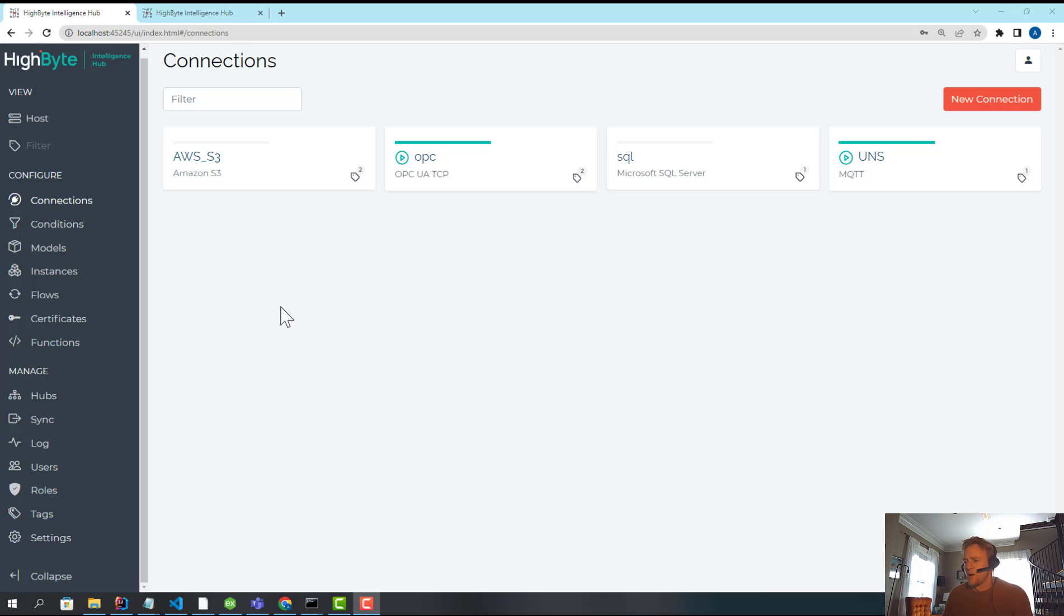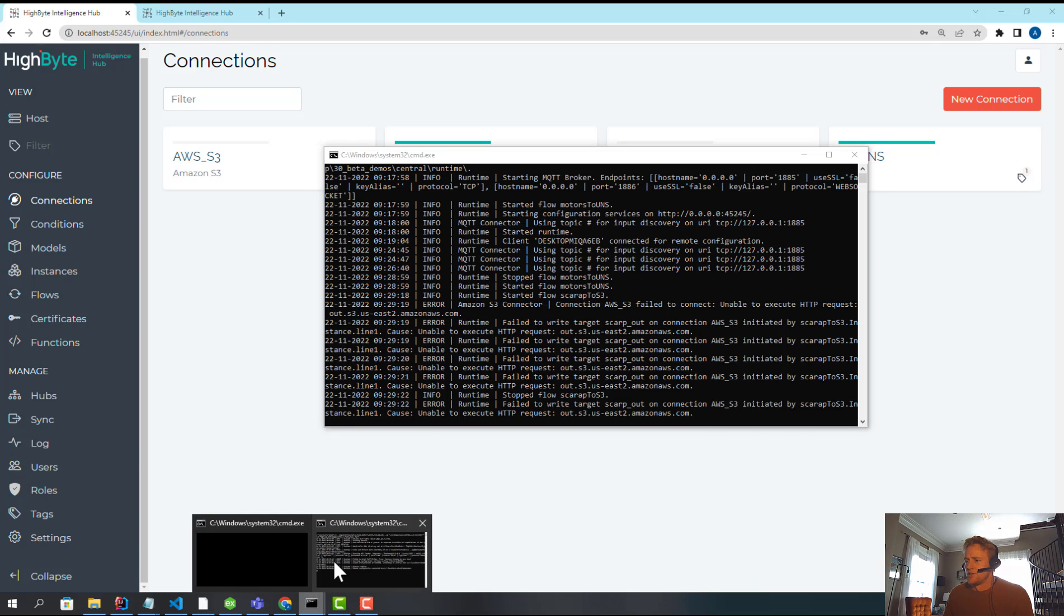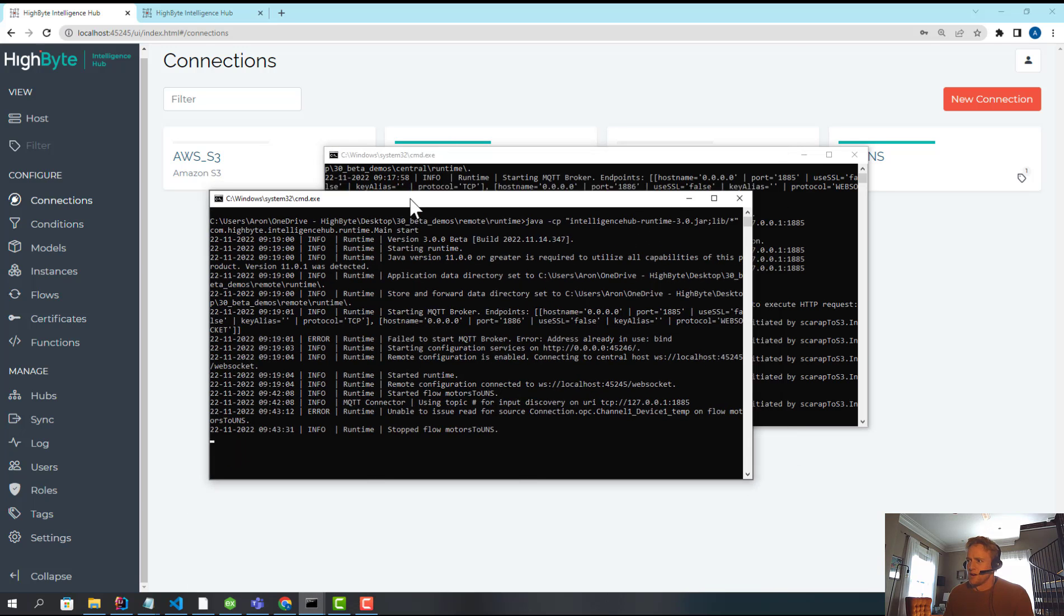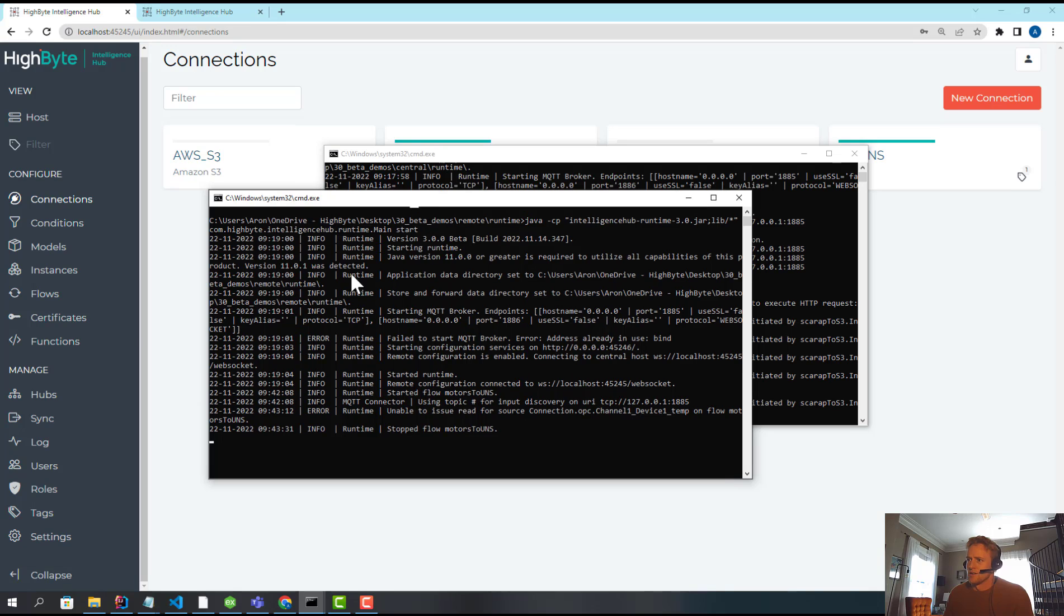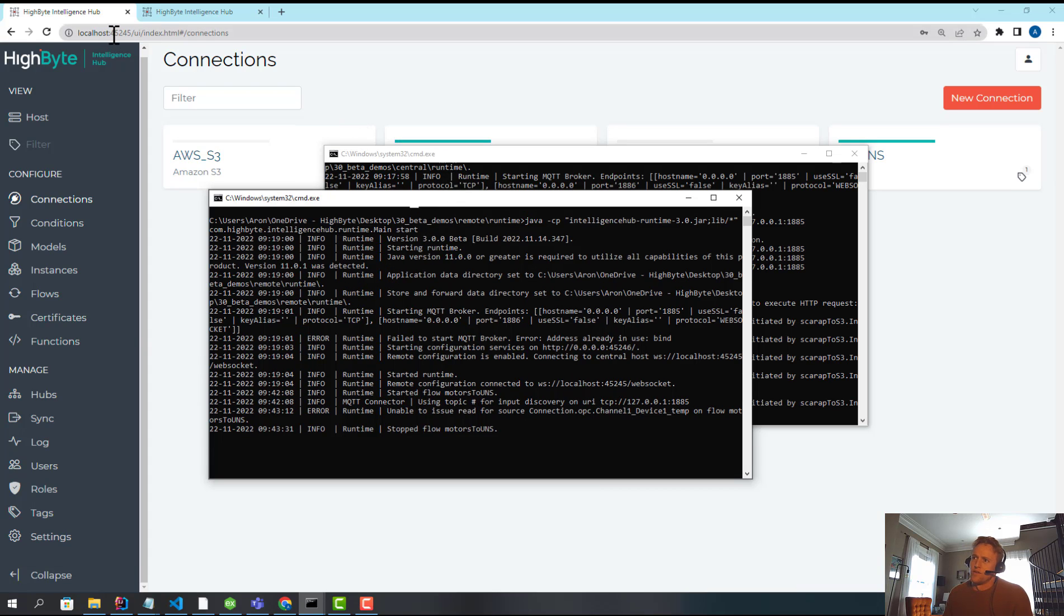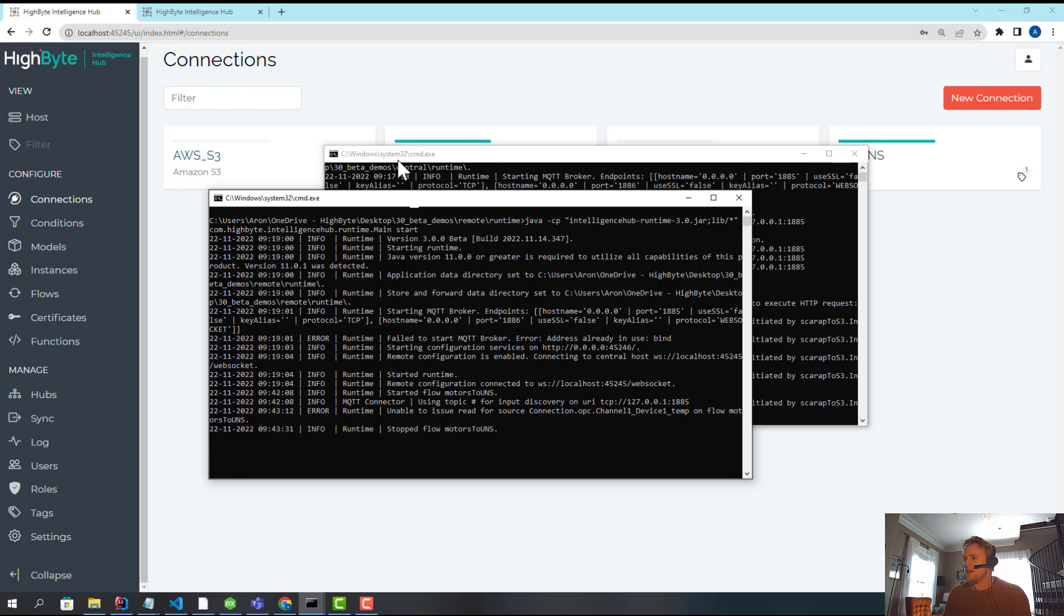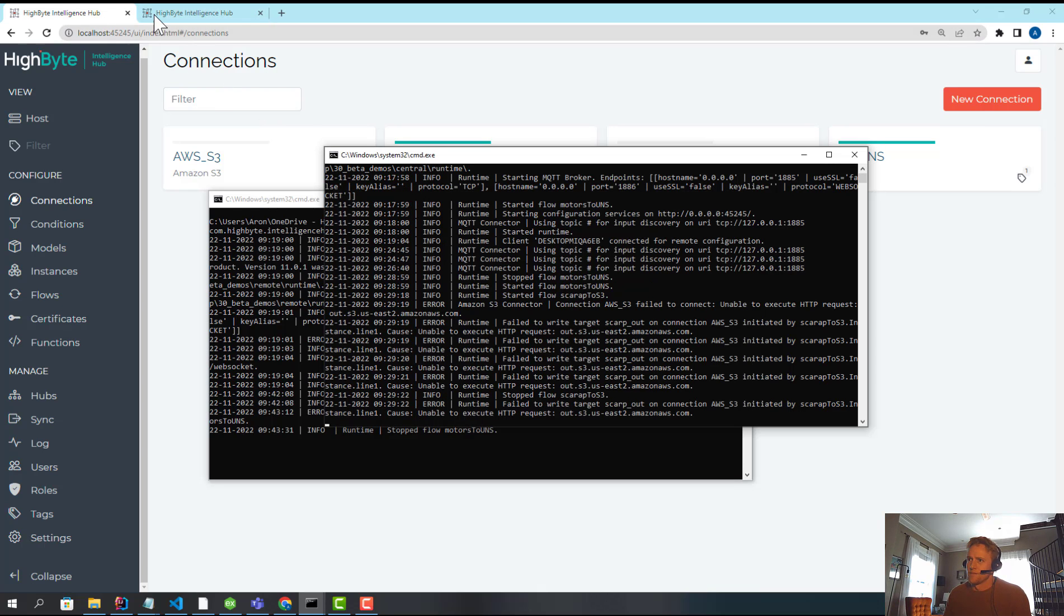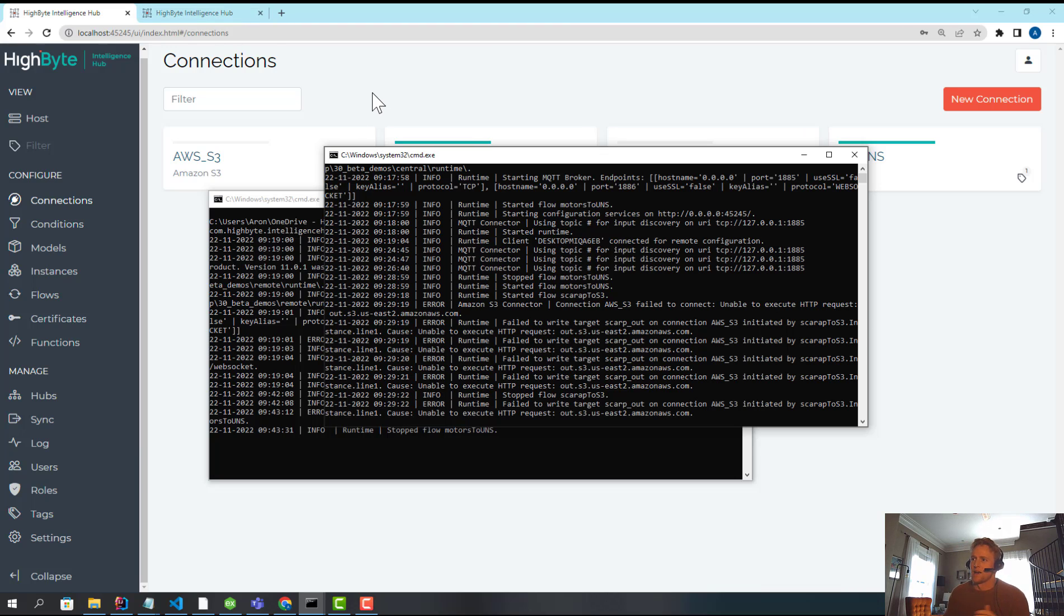Currently in this demo, I have that set up already. I've got two instances of HiByte running out of the console on different ports. One's on 45245, which is my central host, and then the other one's just a remote runtime on 45246. There's other videos on YouTube of how to set this up. It was a feature we added back in 2.0.